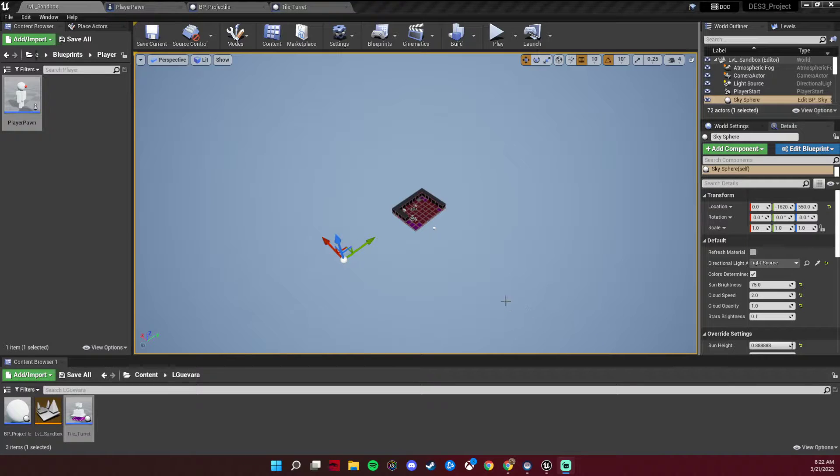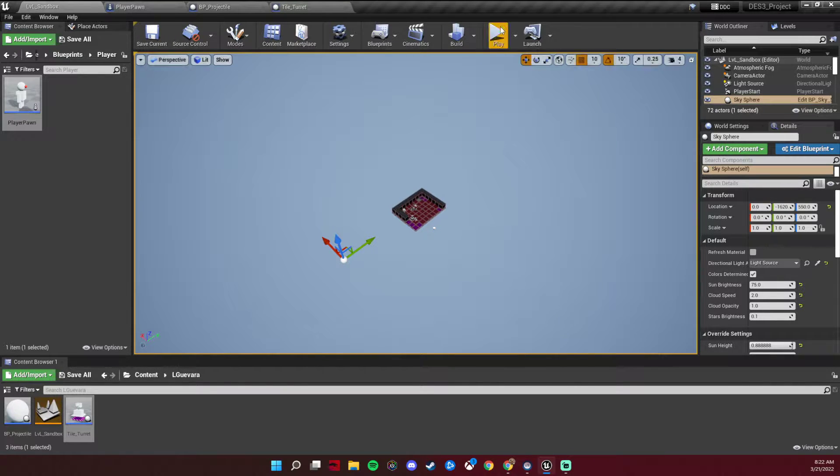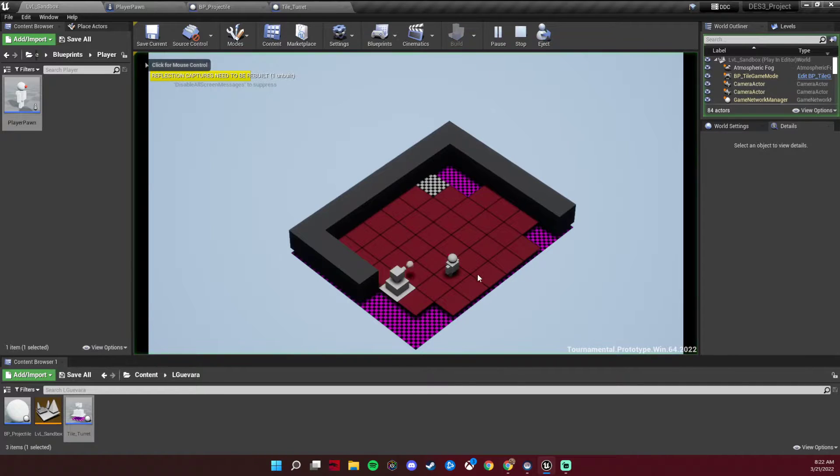Hello, my name is Lucas Guevara and the mechanic I decided to implement was a shooting turret implemented by Steven Fedor.